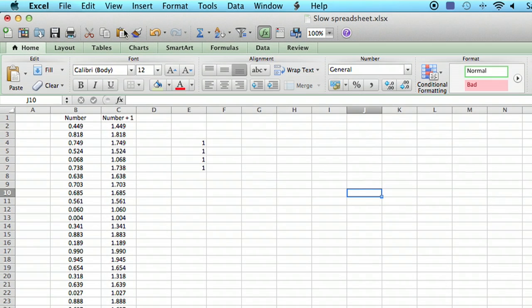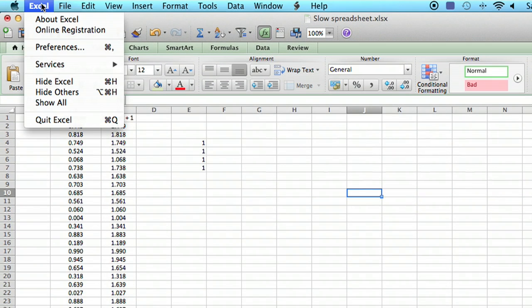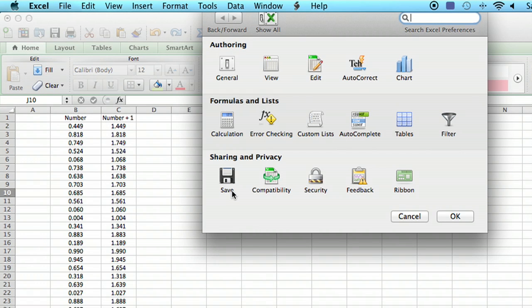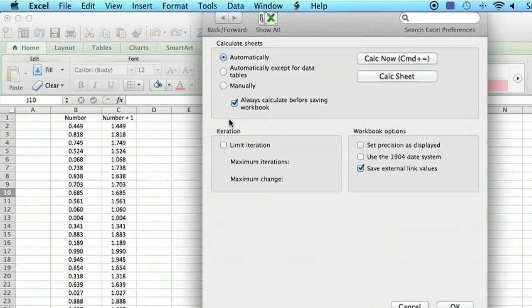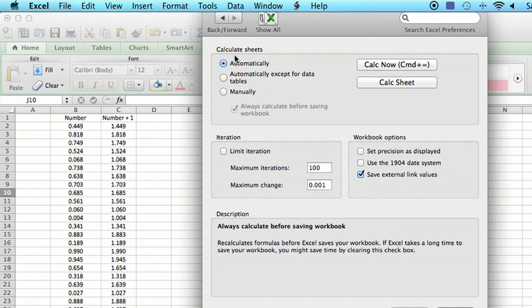On a Macintosh, you go to the Preferences menu. I believe on a Windows machine it would be the Options menu. You want to find a menu option called Calculation. So we're going to click on Calculation.